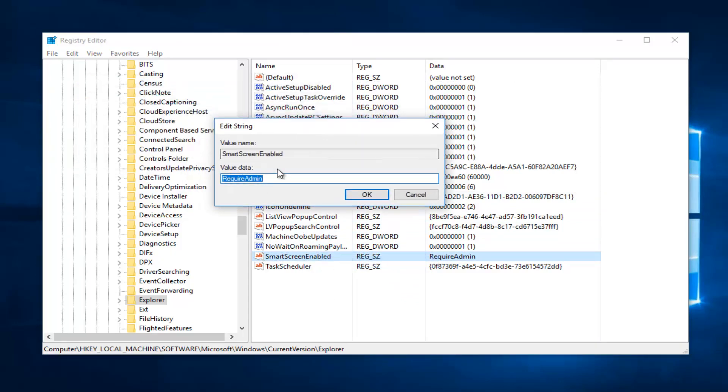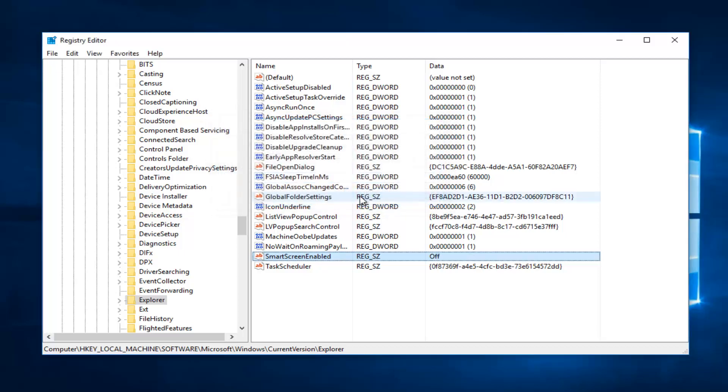And now for value data you want to set it to off. So just type in OFF for value data. And then click on OK.